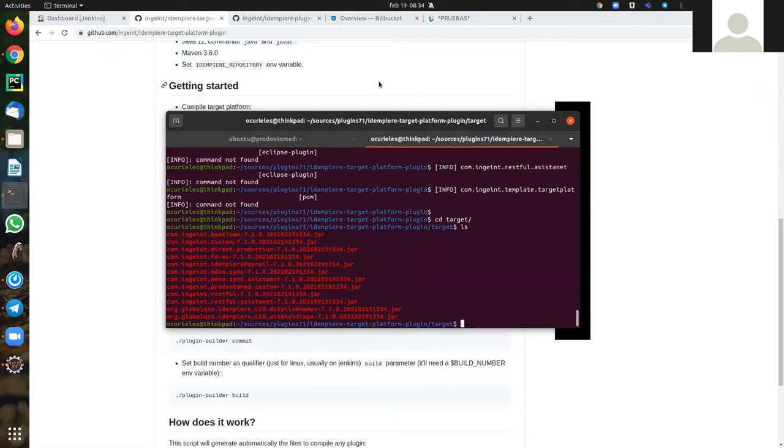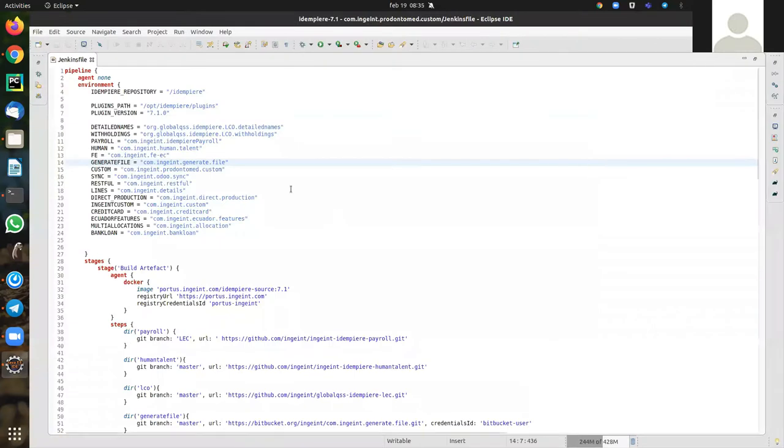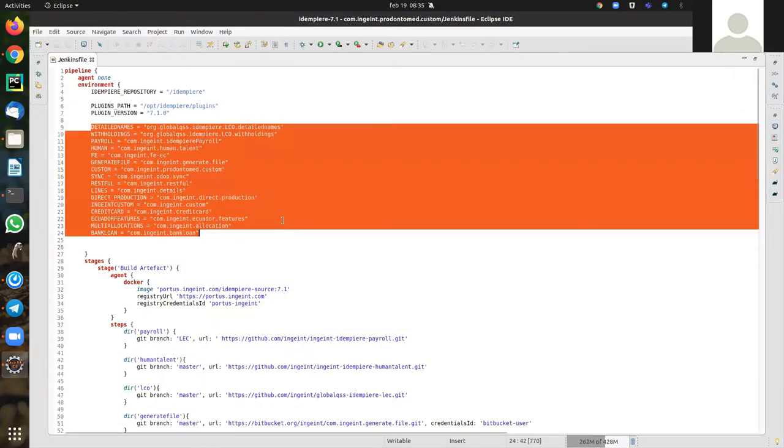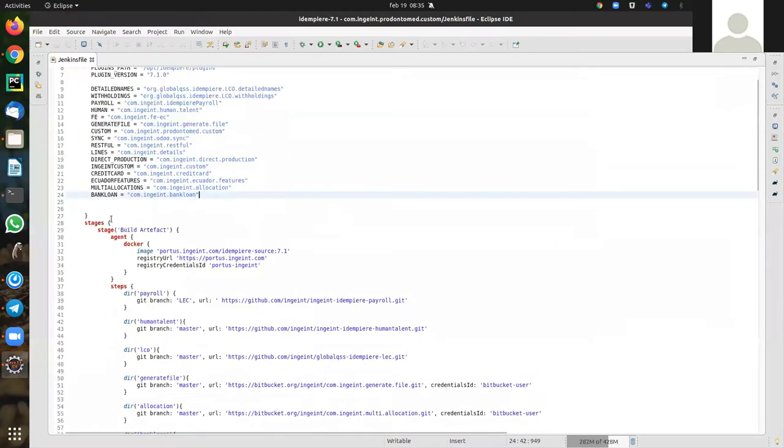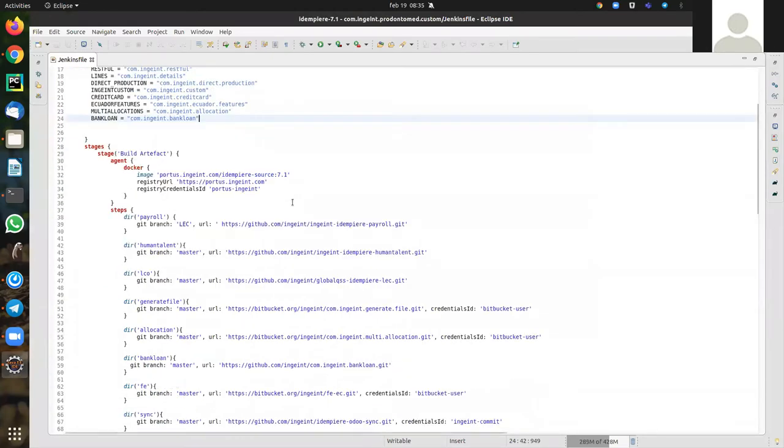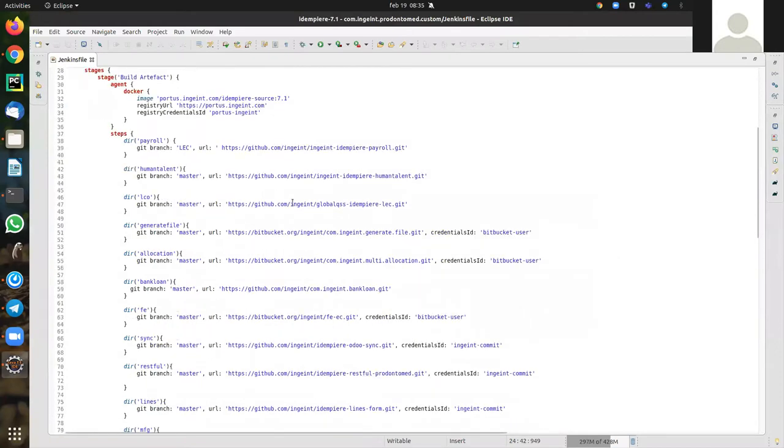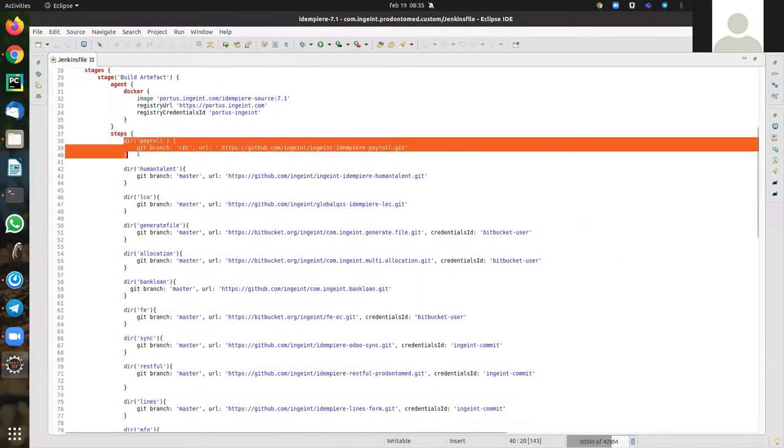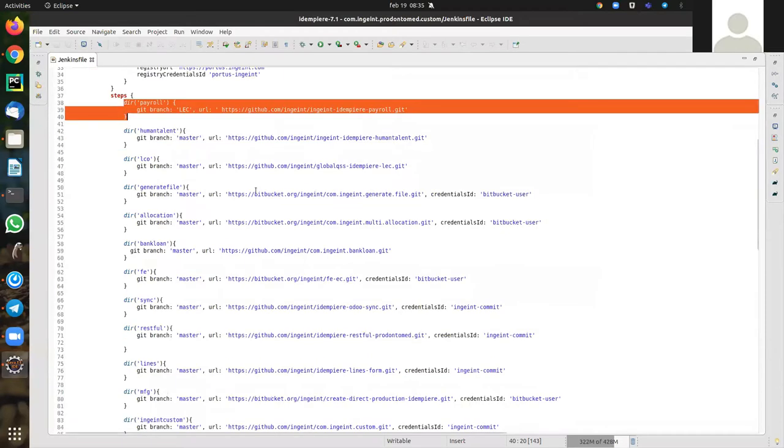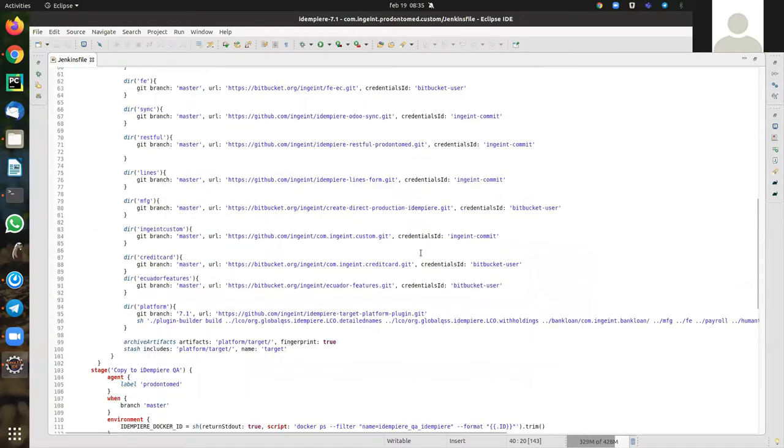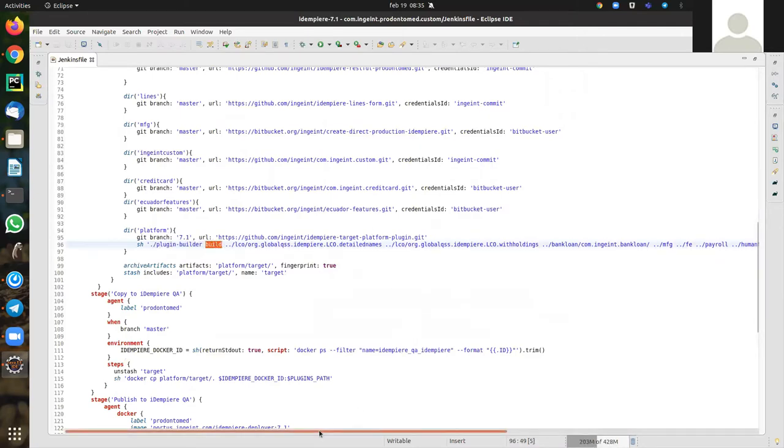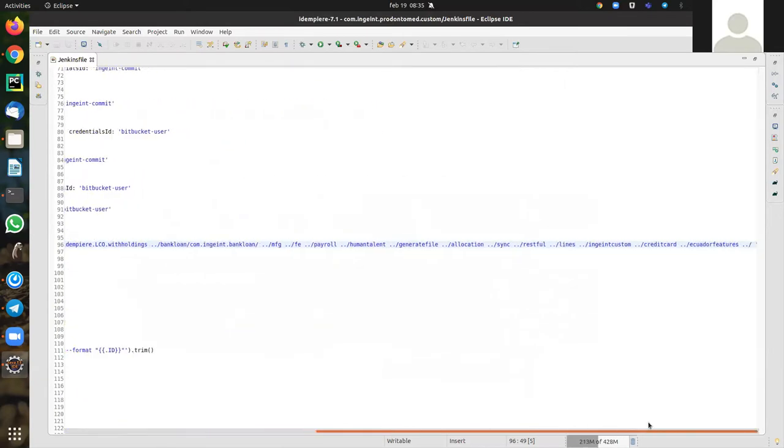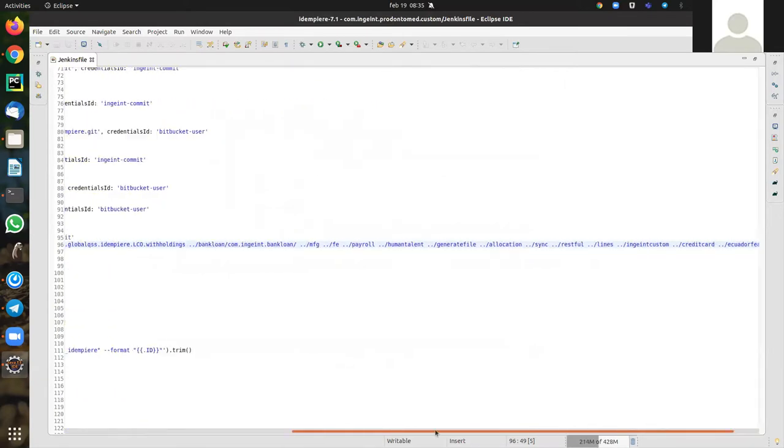Now, I have a Jenkins file ready with all these plugins. This is the variable name for each plugin. This command cloned the source for each plugin. And the plugin builder builds all the plugins and creates the jar and installs the plugin.